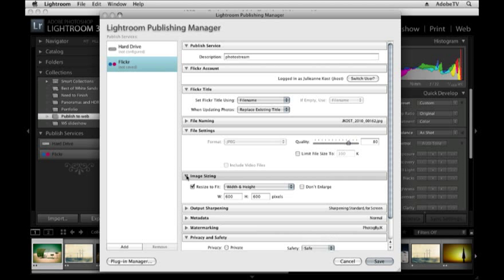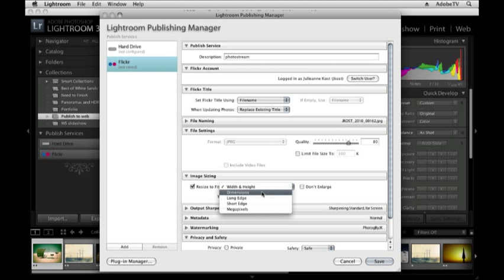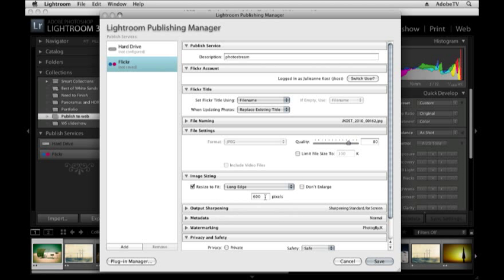Then I'll go to image size. I definitely want to resize my original files and I think the easiest thing to do would be to select the long edge here and then enter in the longest edge in pixel dimensions. That way if I'm working with some horizontal and some vertical images, the 600 pixels will be the longer side, either the length or the height.